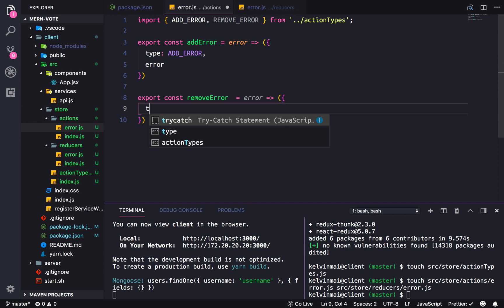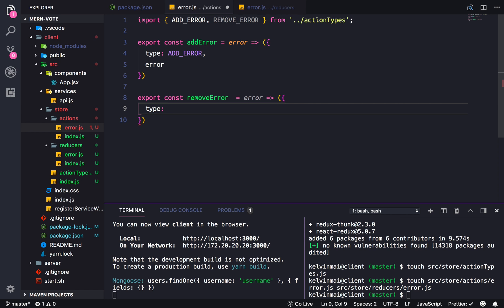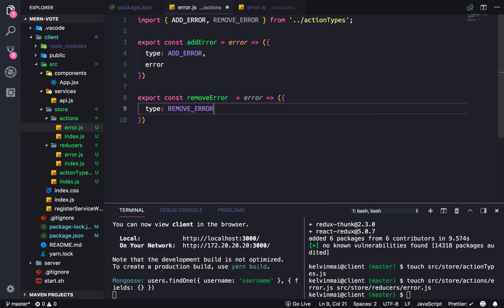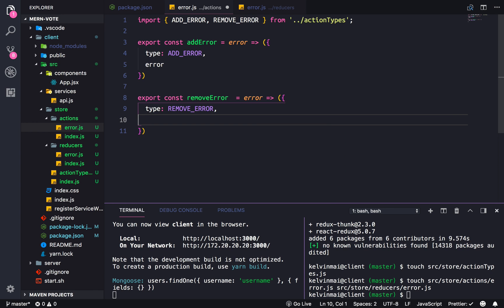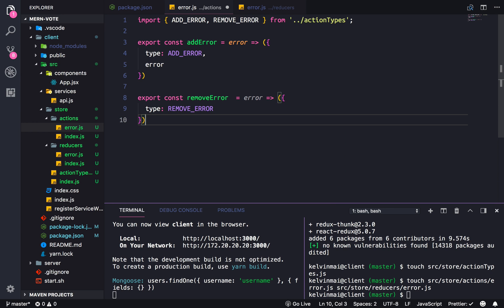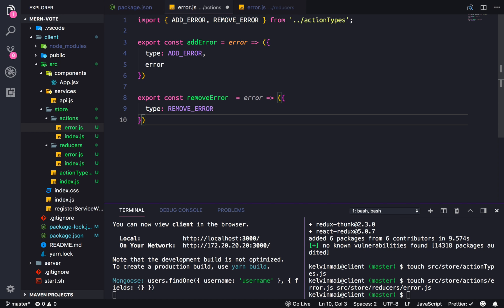And then we're also going to do another function for removing errors. Error, and type is remove error. Actually, when we remove the error, we're going to... It's going to be null, so we don't need a payload.